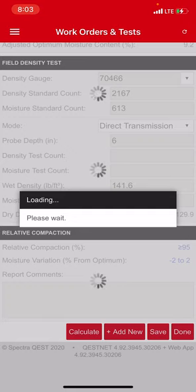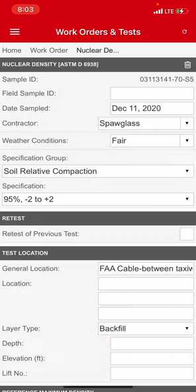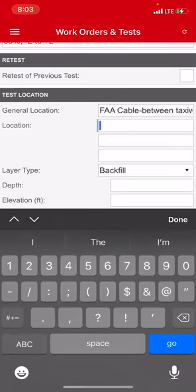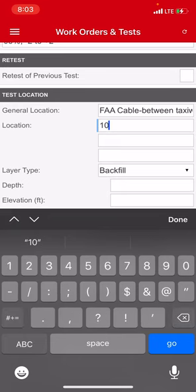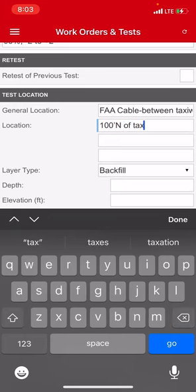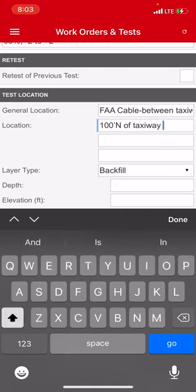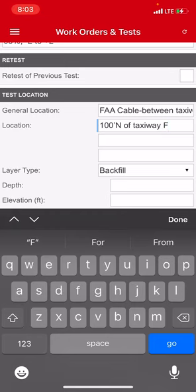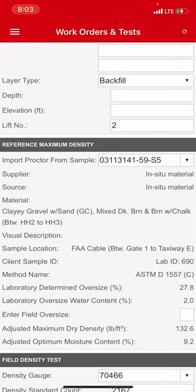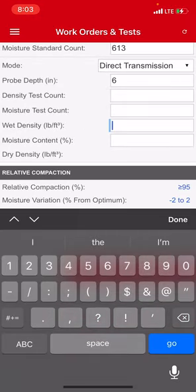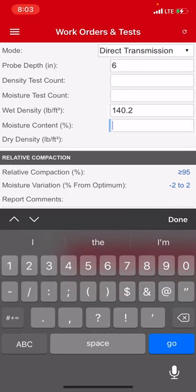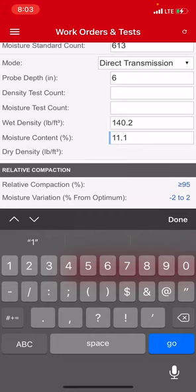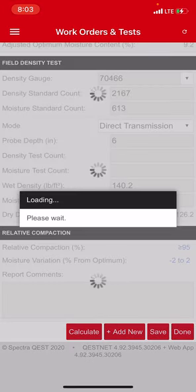You know what, now I'm just going to do one more and then I'm going to hit done and show you what it looks like. So bear with me as I put in one more density. On this one, 100 feet north of taxiway F, lift number two on this one, probe depth six inches. And then 140.2 was what I got and 11.1.